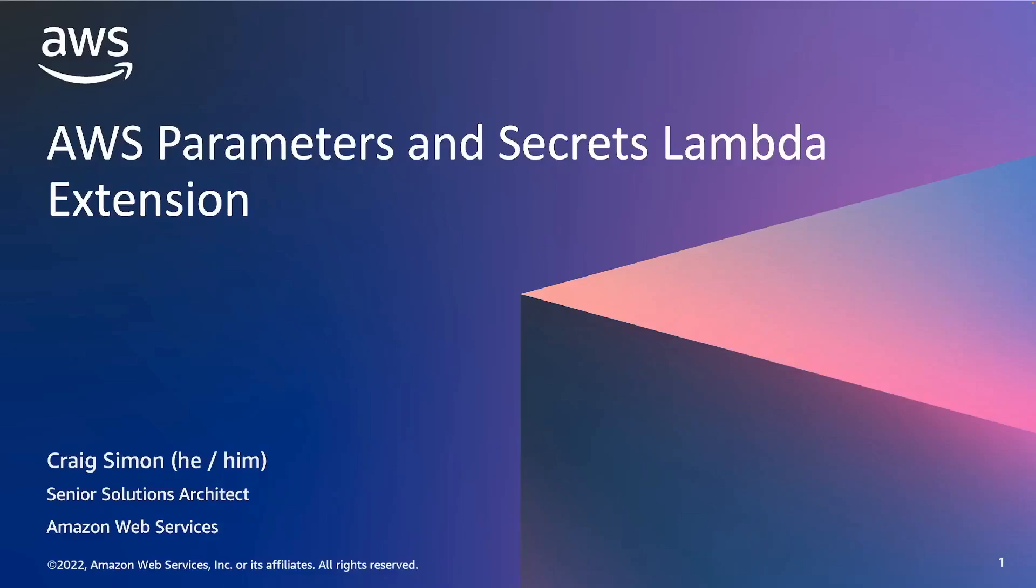Hello everyone. My name is Craig Simon and I'm a Senior Solutions Architect with Amazon Web Services. Today I will talk about and demo a new feature in AWS Lambda called the AWS Parameters and Secrets Lambda extension.